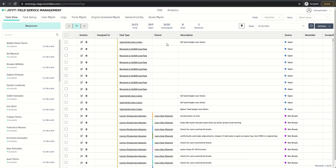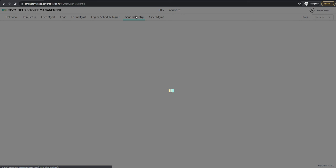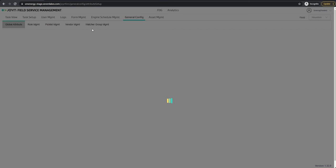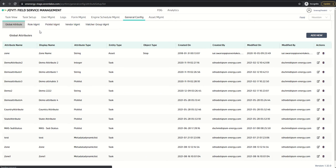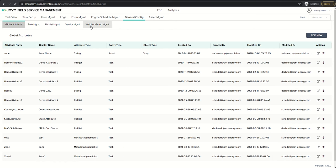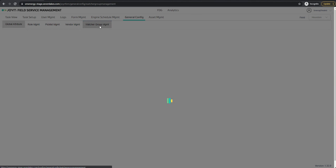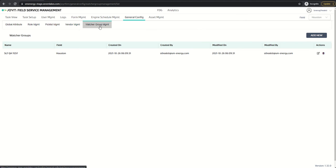Now let's see the watcher group feature. To enable the watcher groups, we have to go to the general config and enable it in the role management initially. Once we enable it in role management, we will see a tab called watcher group management.